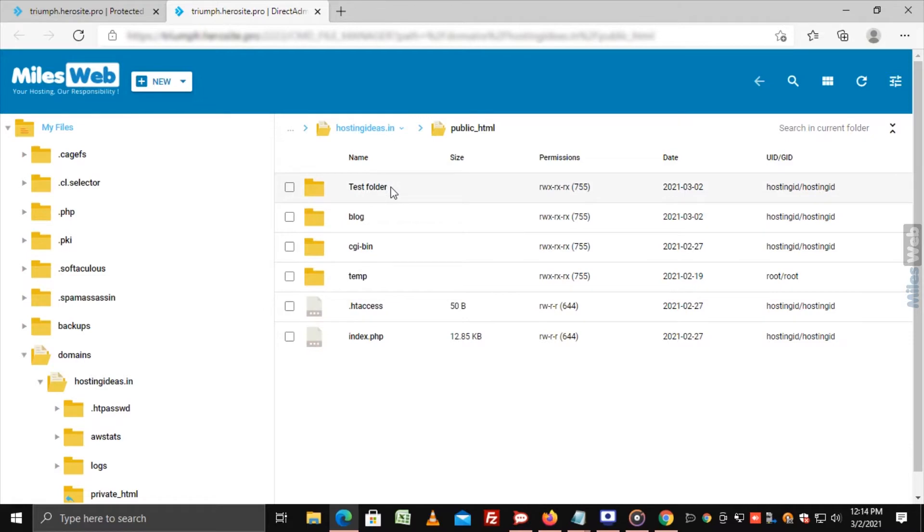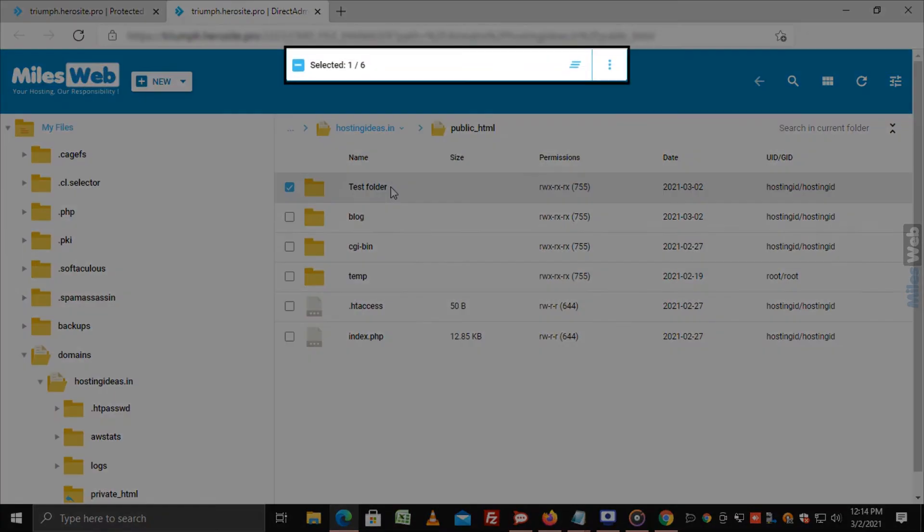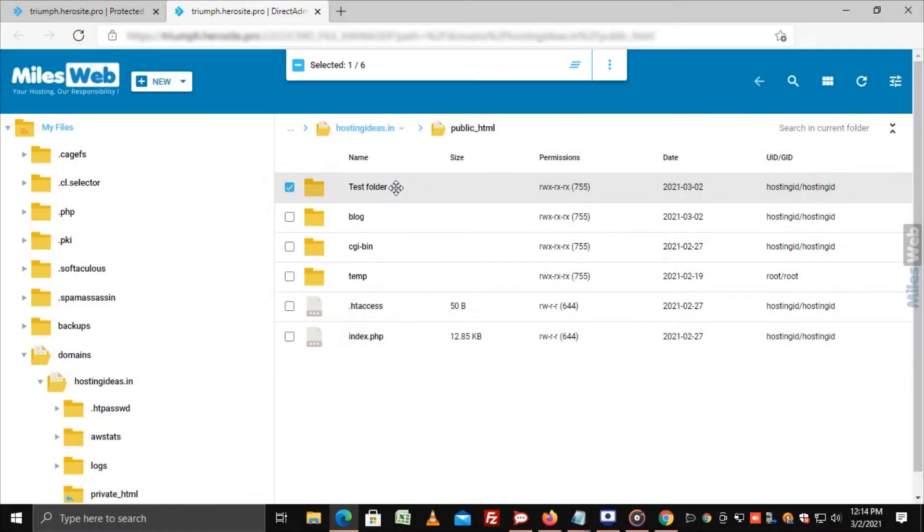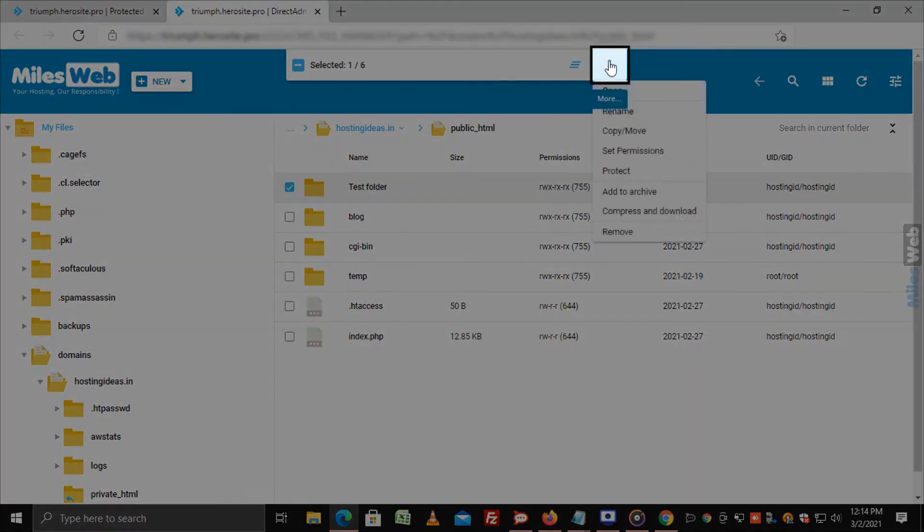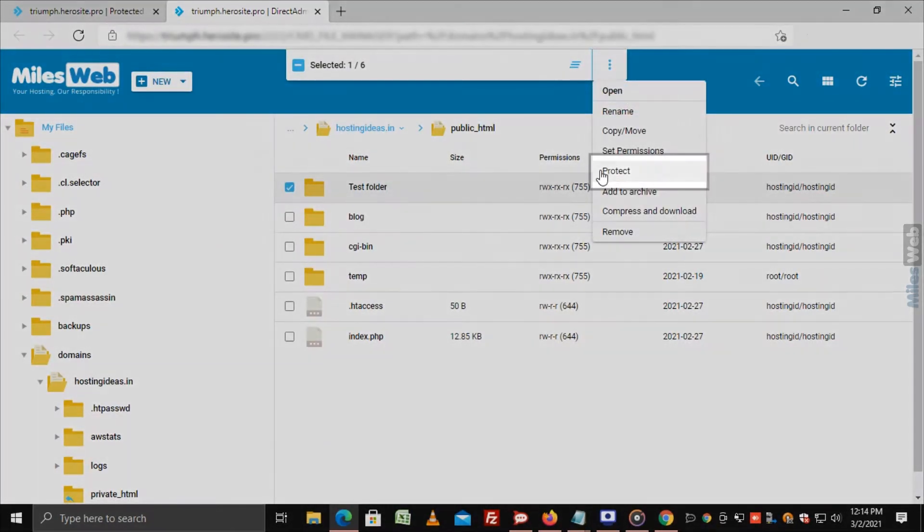The moment you select a file or directory, a box showing the number of selected directories will pop up on the top of the screen. Click on the three vertical dots on the right side of the box and then click on Protect option.